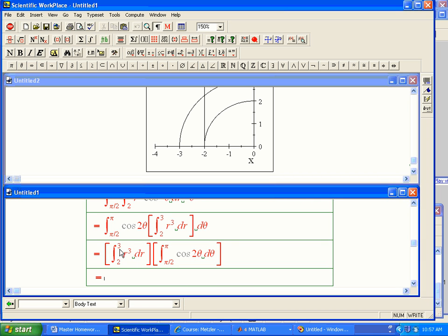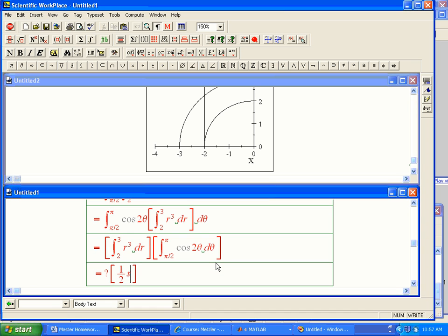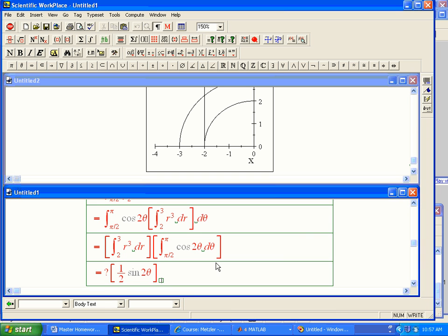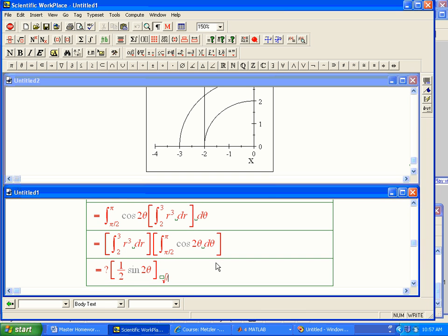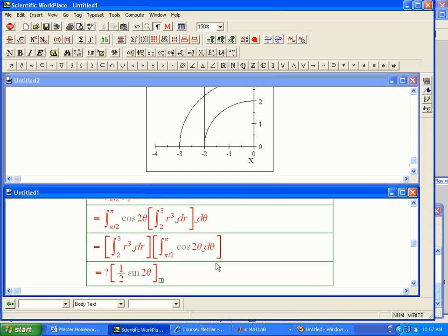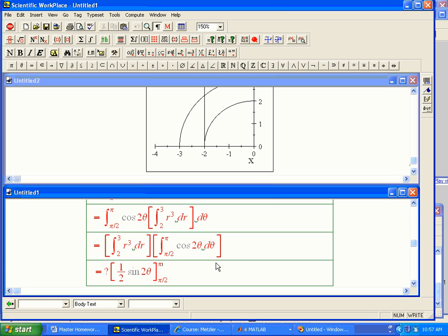Okay. So let's not worry about that for a second. Let's worry about the cosine two theta. That's going to be one-half sine two theta. One-half sine two theta evaluated from pi over two to pi. And guess what? Sine of pi is zero. Sine of two pi is zero, and it's zero. And it didn't matter what the r integral was. That's why I put a question mark, because it's zero. Whew. That's interesting.